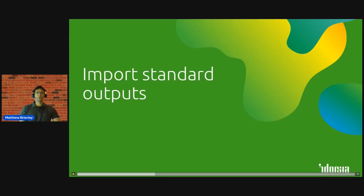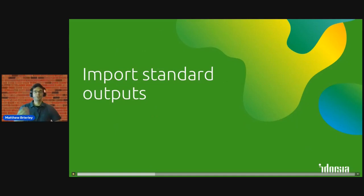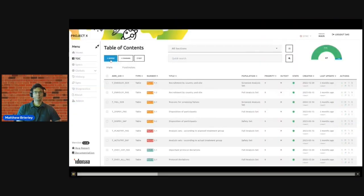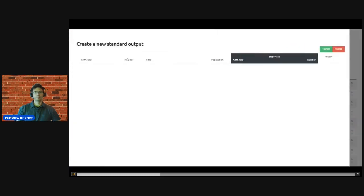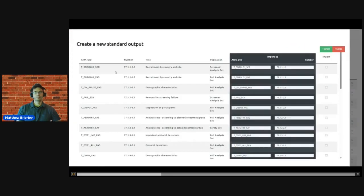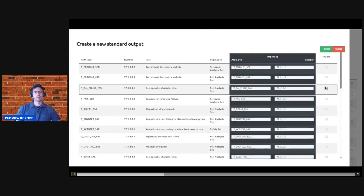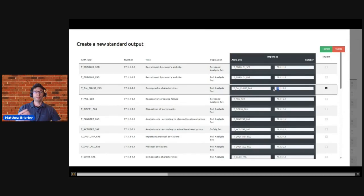And this is the core of the approach that we use, but to facilitate entering this metadata more quickly we can also leverage standards. So here we can create a new table where we'll import from a dictionary of standard metadata. Here we have a library of all our defined standard templates, and for this example I'll just select a single demographics table.